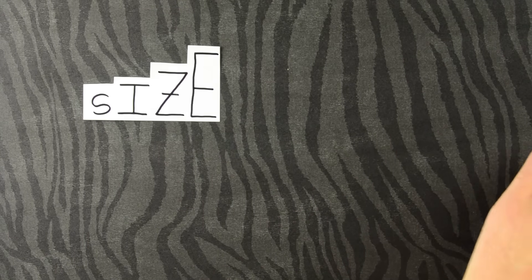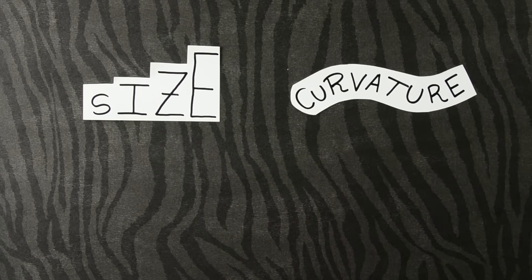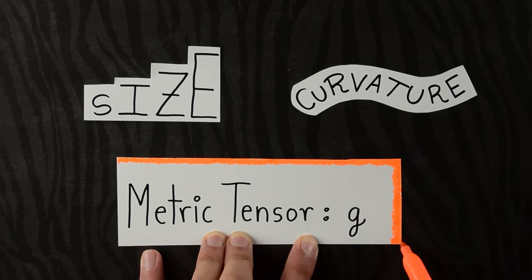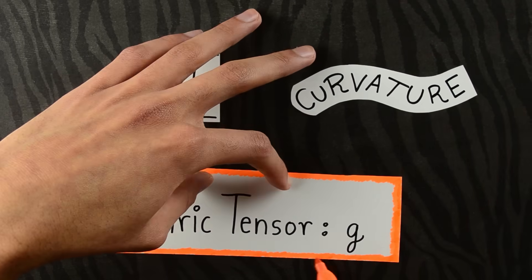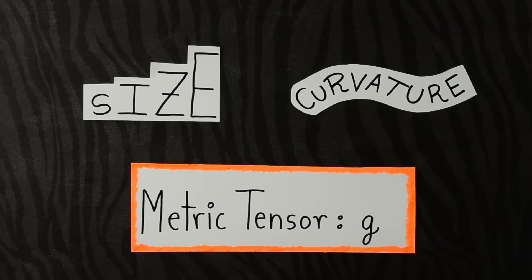Riemannian geometry studies size and curvature. It does so with a gadget called the metric tensor, G.